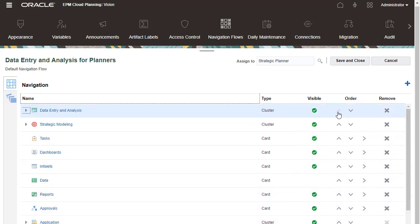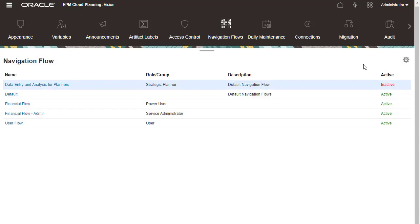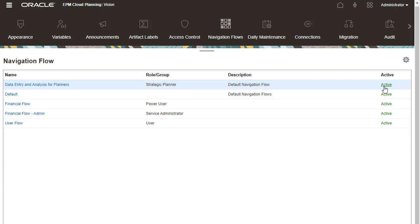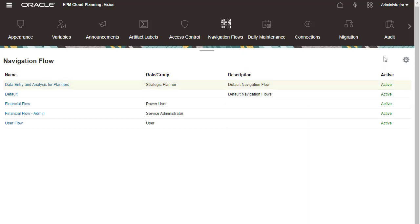When finished, save your changes and close the navigation flow. To enable the navigation flow, set it to Active.